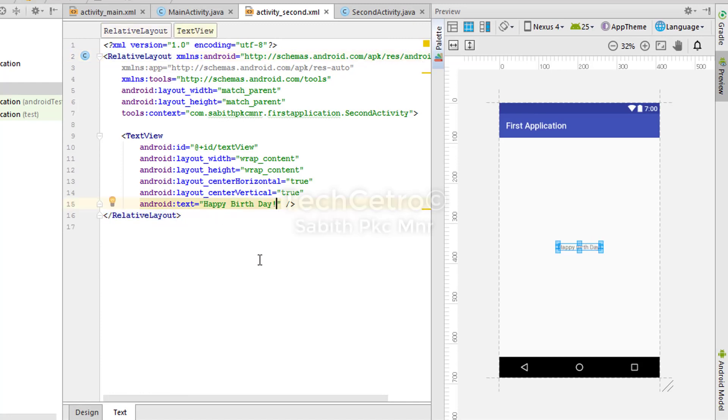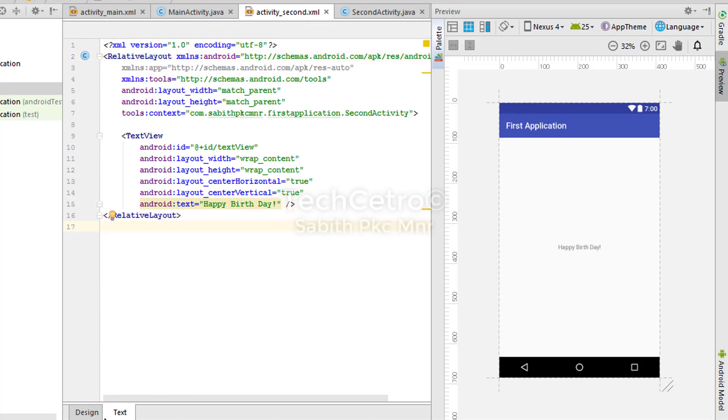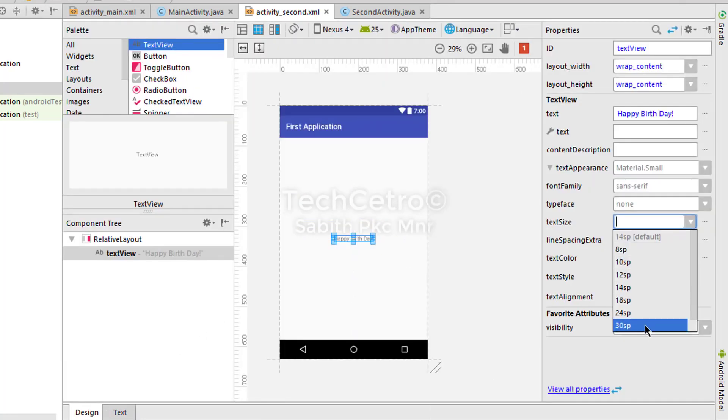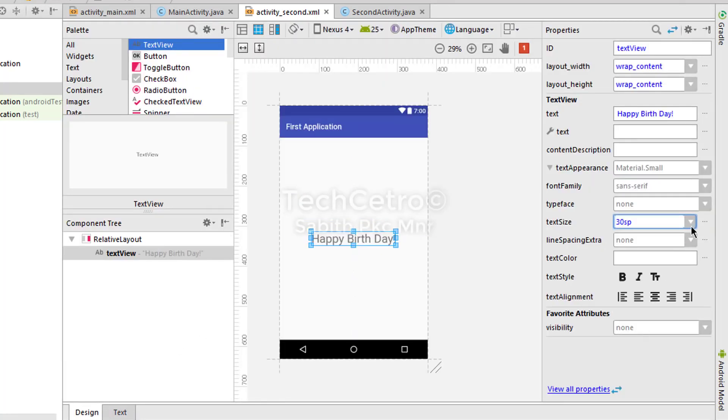Again go to the text, changing the text view into Happy Birthday. So here is a happy birthday text message, changing the size into 36, again bold.